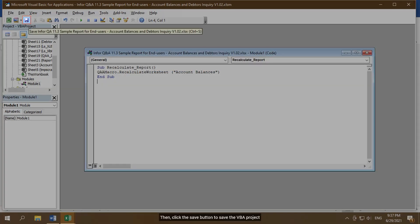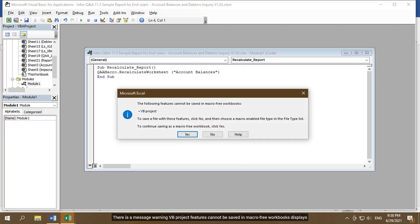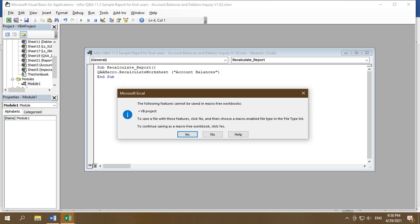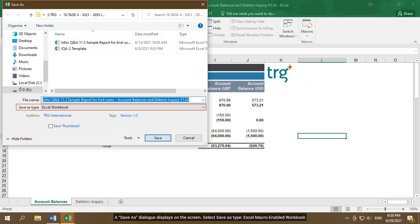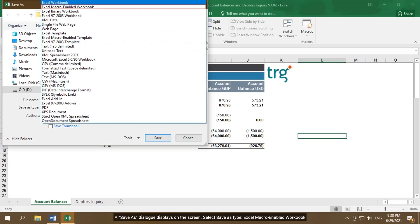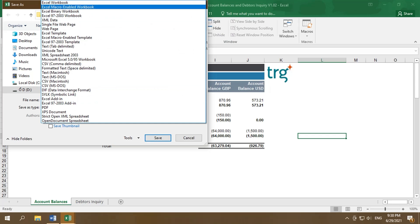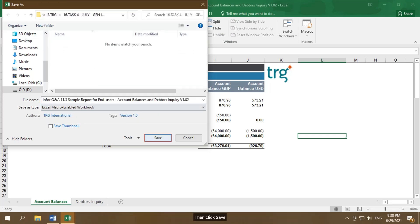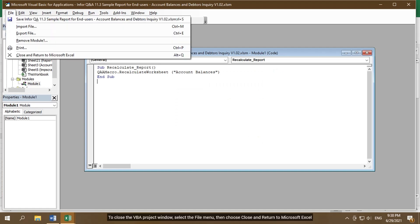Then click the Save button to save the VBA project. There is a message warning VB project features cannot be saved in macro-free workbooks. Click No then. A Save as dialog displays on the screen. Select Save as type, Excel Macro Enabled Workbook, then click Save. To close the VBA project window, select the File menu, then choose Close and return to Microsoft Excel.